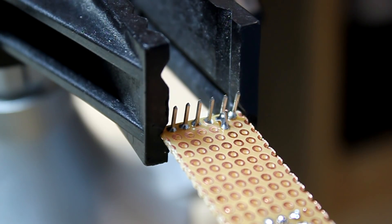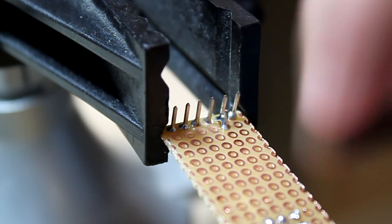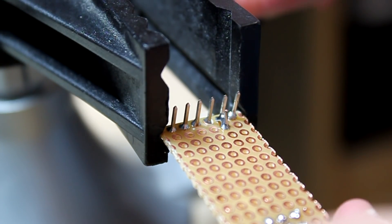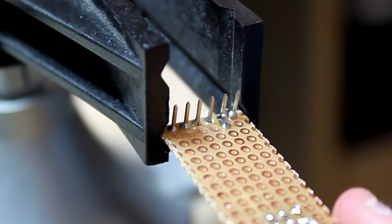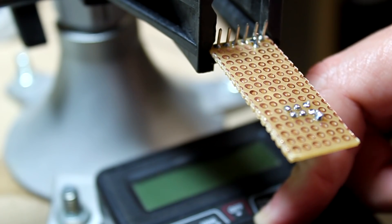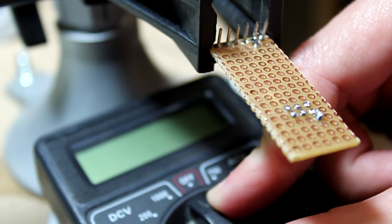Now we have to test to see if those two terminals are touching each other or are connected. So I'm going to use a multimeter to do that. We'll use the ohm setting to test for continuity.